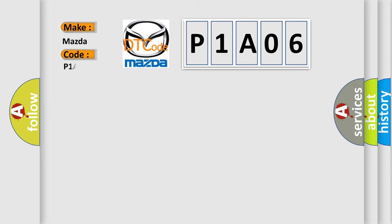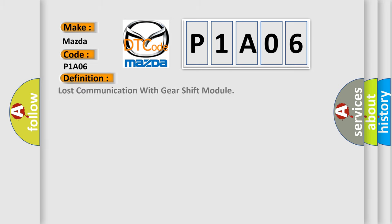Mazda car manufacturer. The basic definition is: Lost communication with gear shift module.